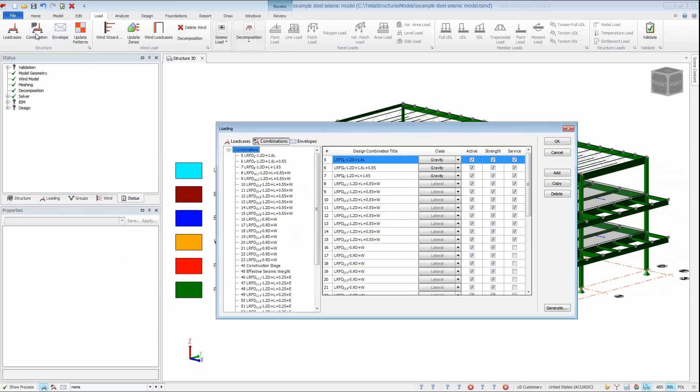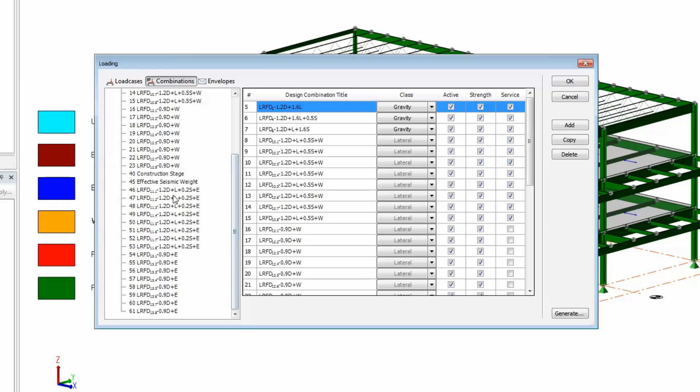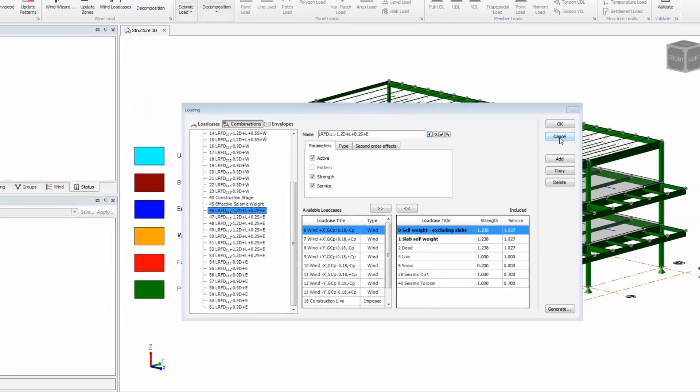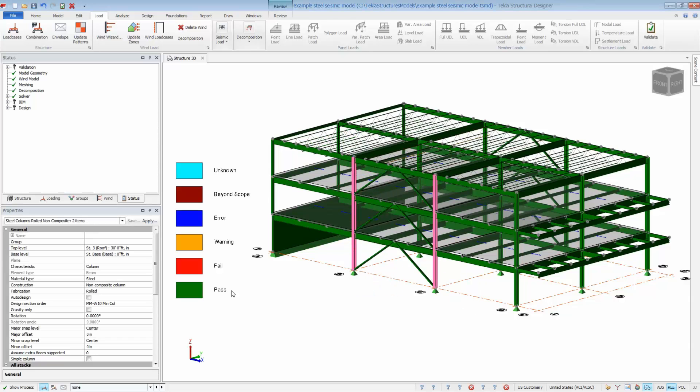Now, if I open the load combinations, it will include all seismic combinations. Notice the load factors when I select a combination with dead, live, snow, and seismic. Notice the difference in the actual load factor that's being used for dead loads. This is because TSD automatically calculates the factors per ASC 7 Chapter 12 to generate the modified seismic combinations. The last thing we need to do is place the members into a seismic force resisting system.